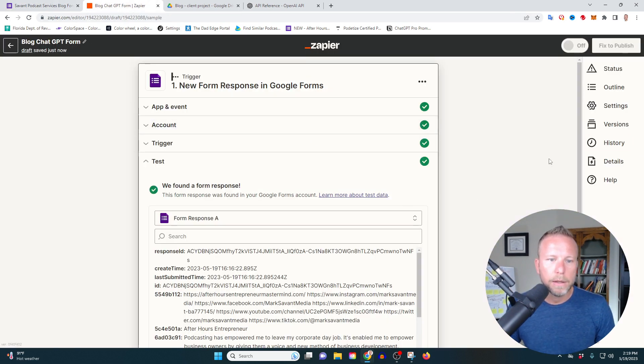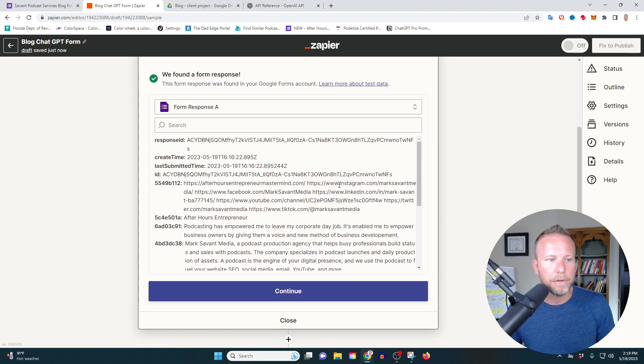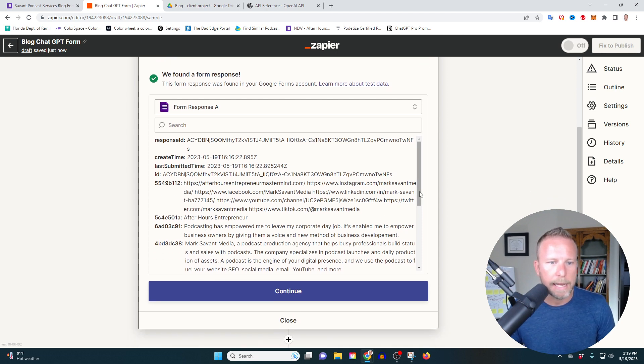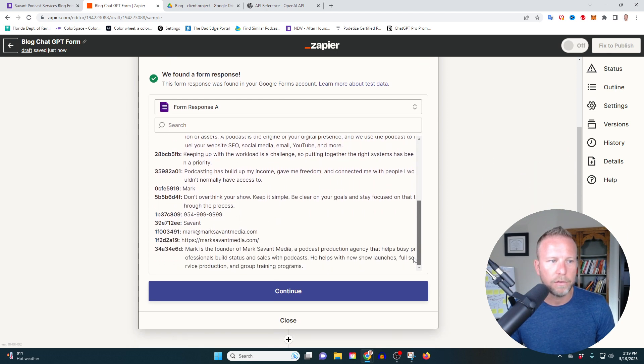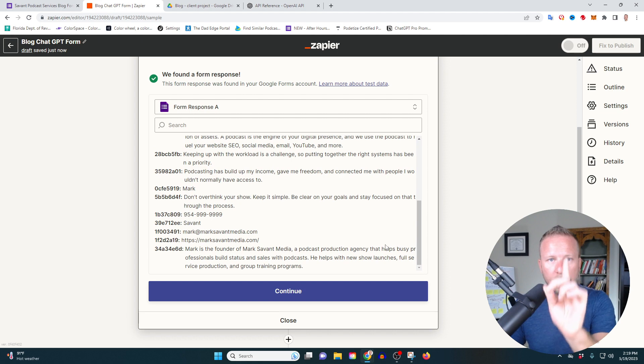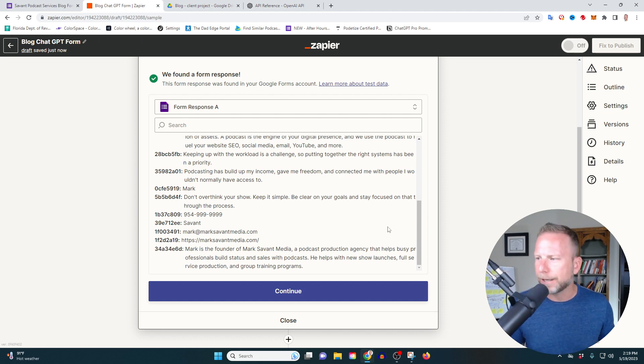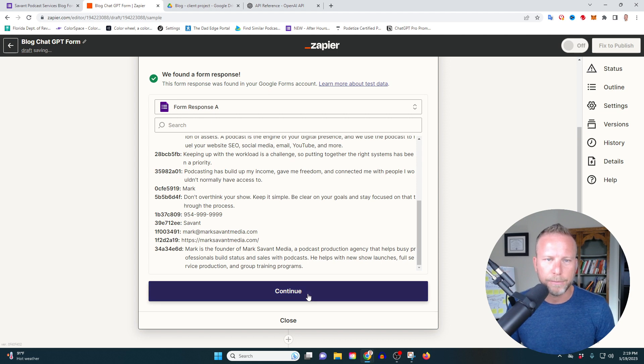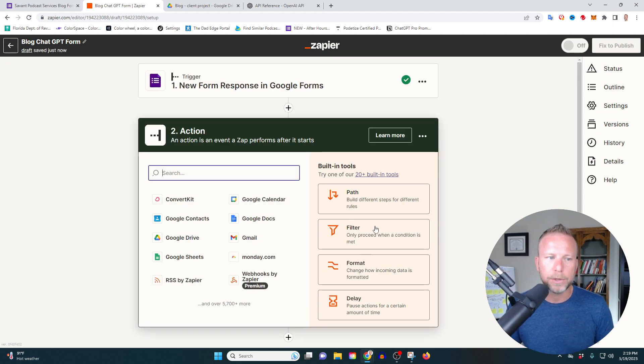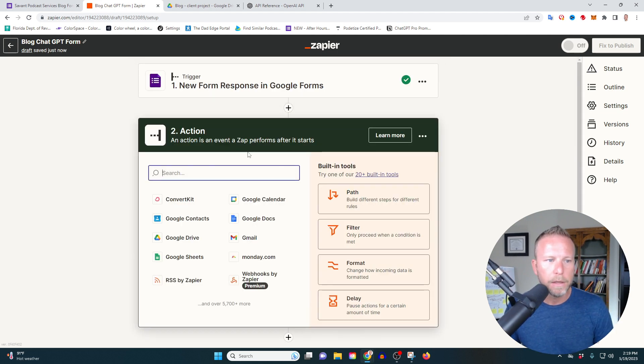Anyway, the good news is Zapier found the form. They found the response that I had left in there. Right. So cool. So you've already finished the first phase. Congratulations. Freaking Lations, by the way, congratulations. If you're still with me, smash the like button that helps with the YouTube algorithm so more people can learn this. So we're going to continue.